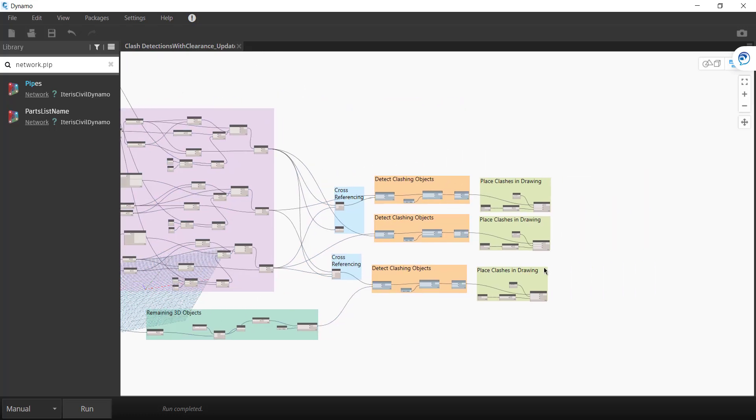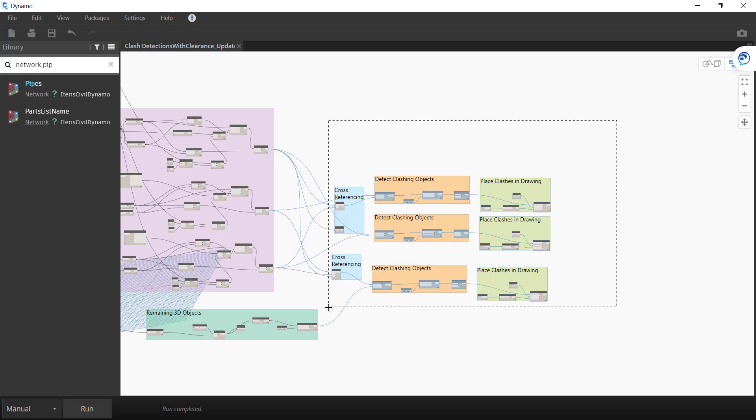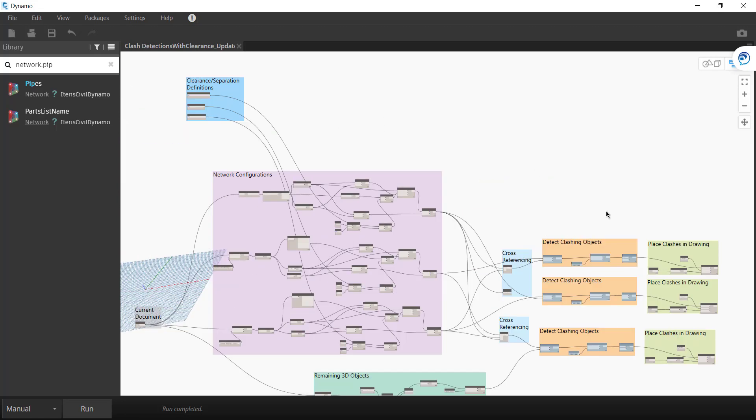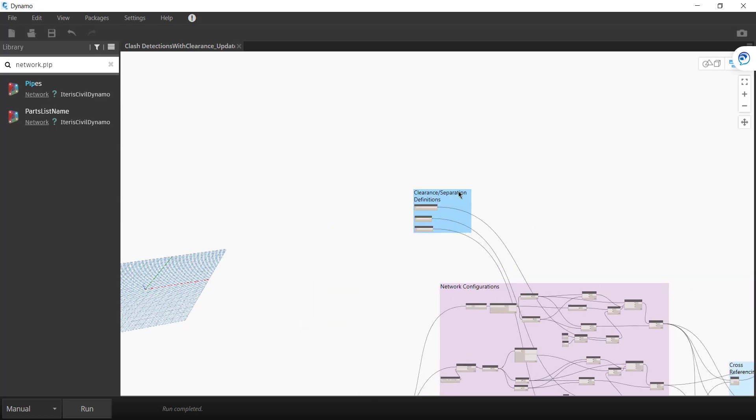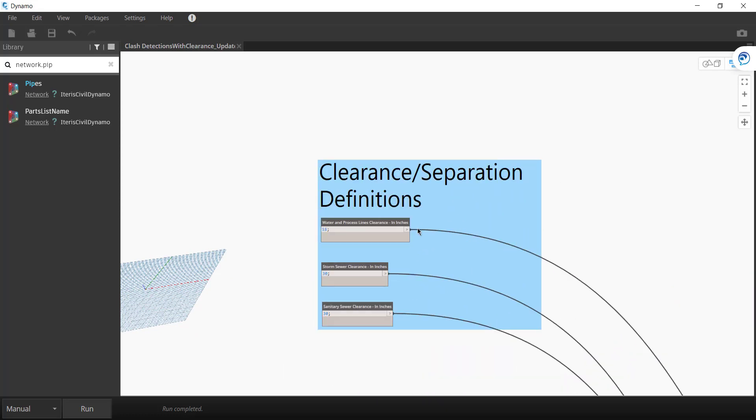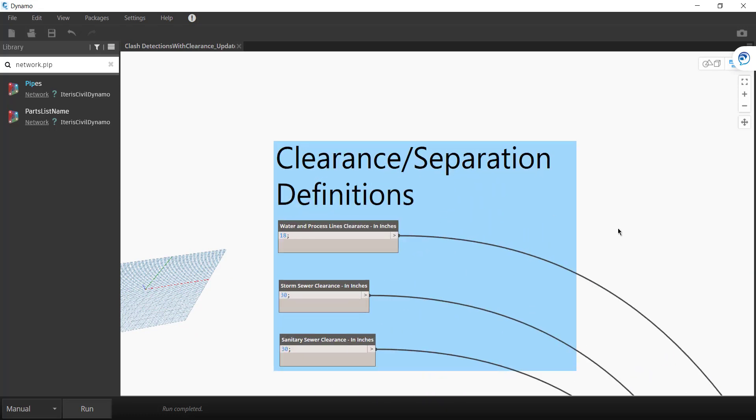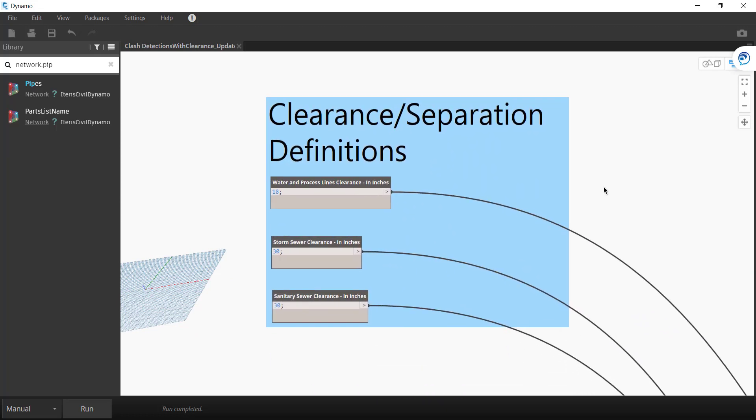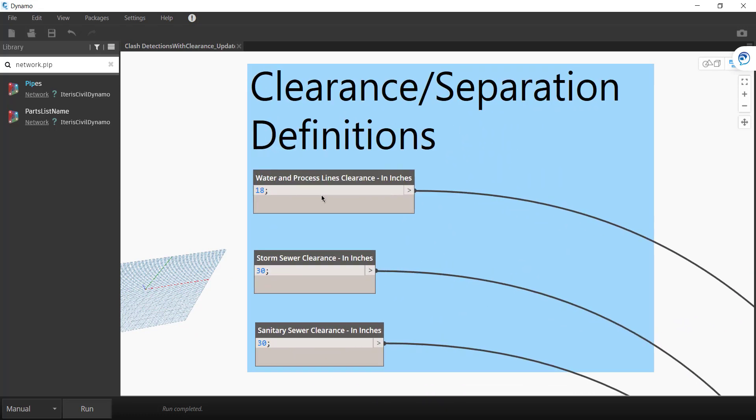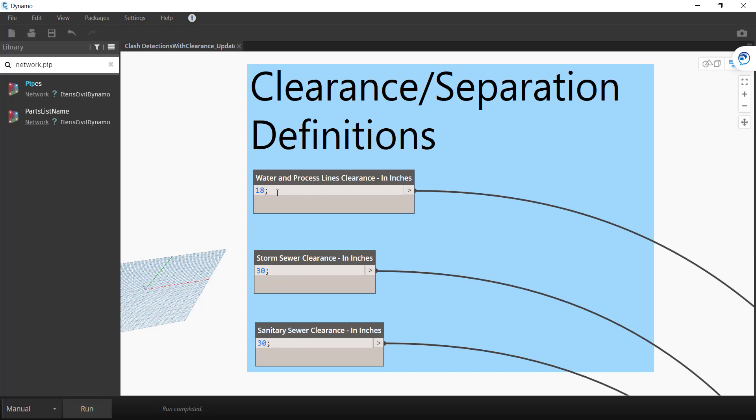So per my previous videos, I've included, if you're going to bring in Revit models as 3D objects or extracting corridor solids, you could apply that as well.